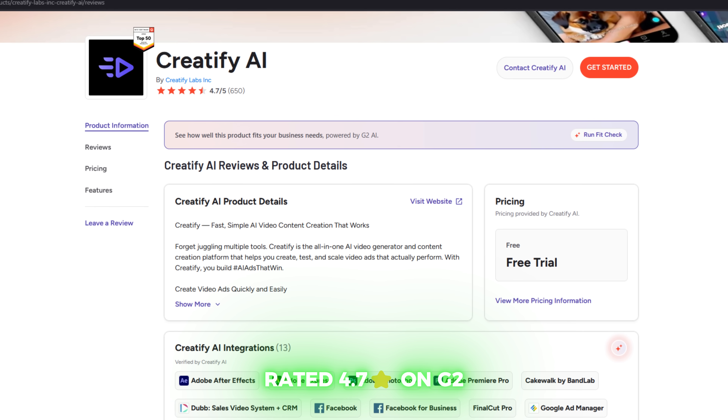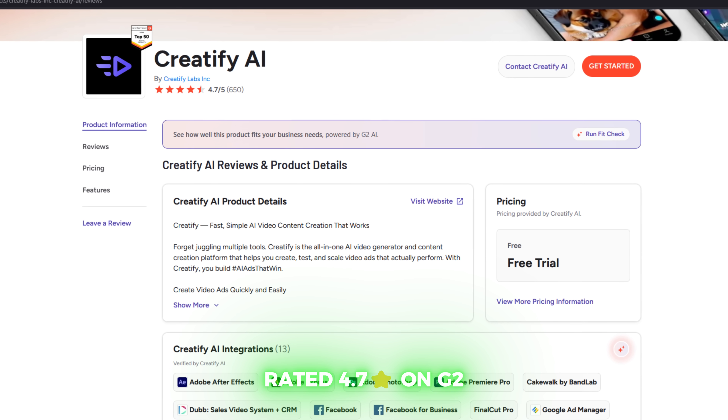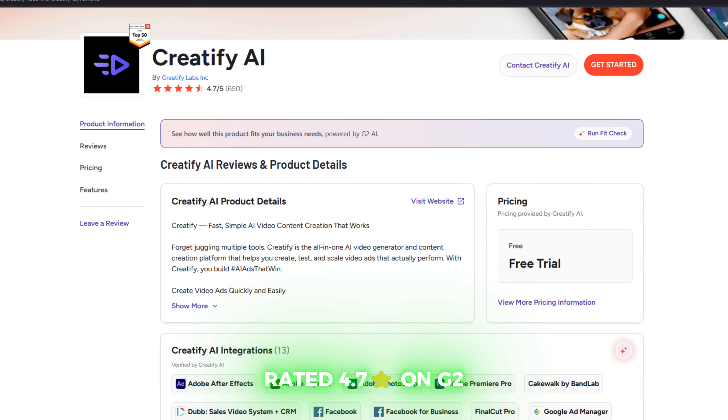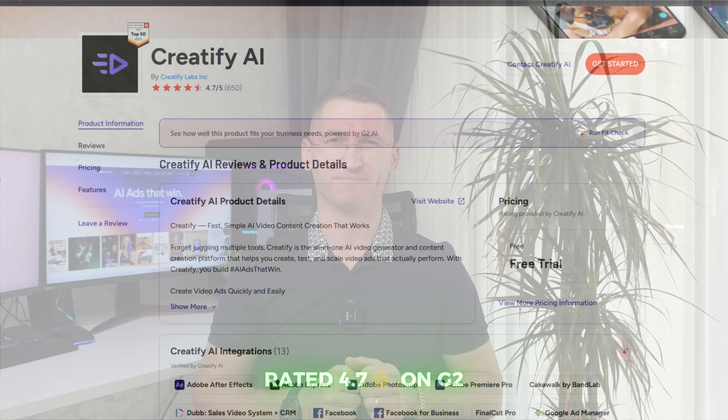And the best part? It's rated 4.7 stars on G2 — not bad for a robot, right? AI ads that win. Yep, it's really that simple.